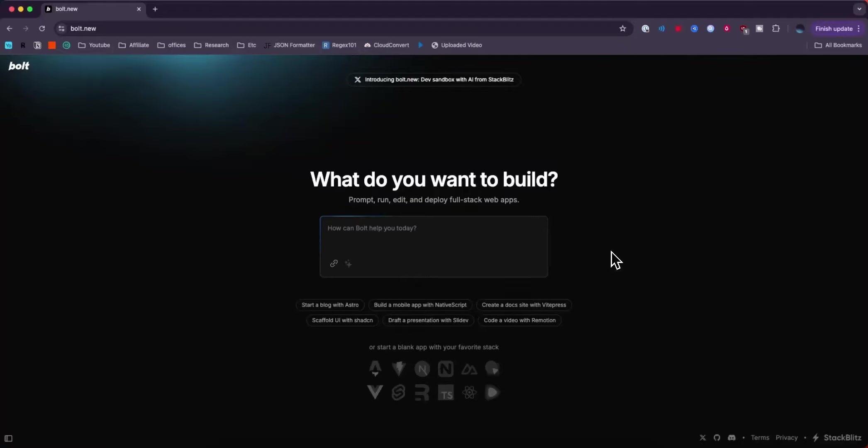Hey everyone, just wanted to make a quick video on how you can build and deploy a Vite app with Bolt.